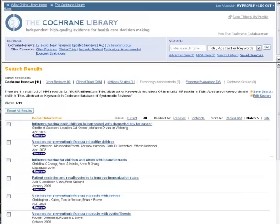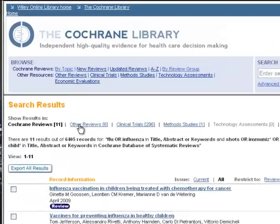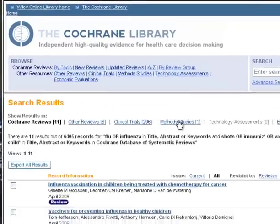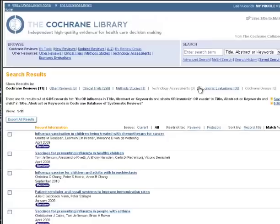Going back to my search results, you'll notice the search was run against all the databases in the Cochrane Library. These databases and the types of results you get when searching them are discussed later in the Lister Hill Library Guide to the Cochrane Library.